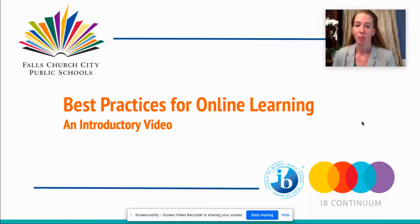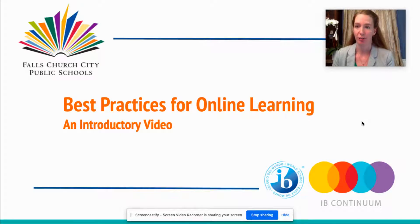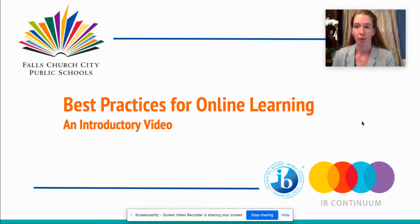Hello and welcome to the Best Practices for Online Learning, an introductory video. In this video, we'll be learning about best practices and getting ready to dive into our focused modules on each of those best practices.